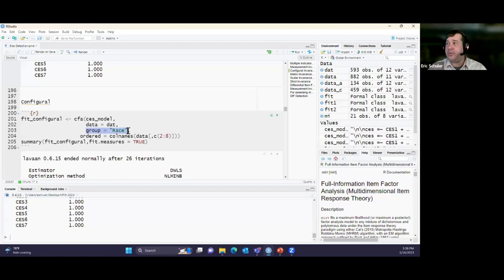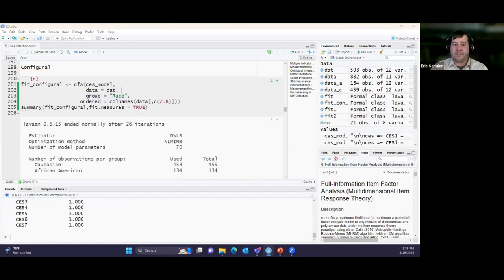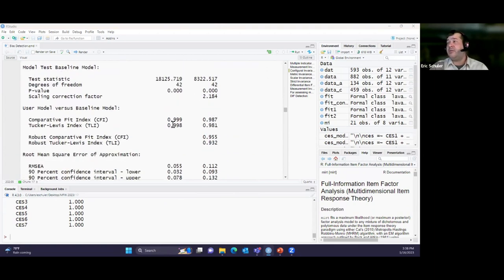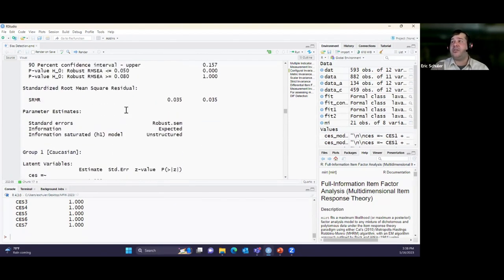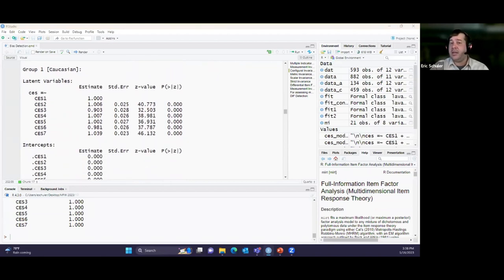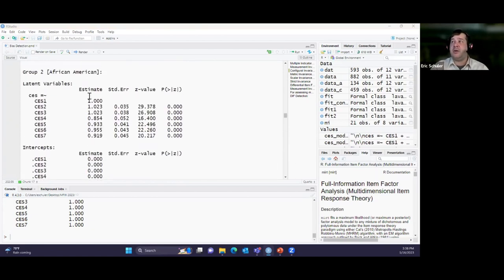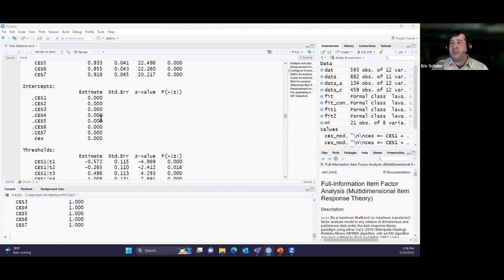Running the configural model with race as the grouping variable, specifying Likert-type ordered responses. Looking at the results: still seeing really good model fit, not worried. We also need a statistical test comparing the two models. The output gives us parameter estimates for Group 1 (Caucasian) and Group 2 (African-American/Black) separately — with path coefficients allowed to vary since they're not yet constrained. That's the next step.